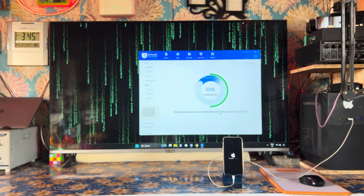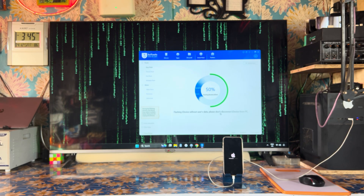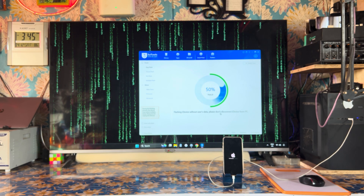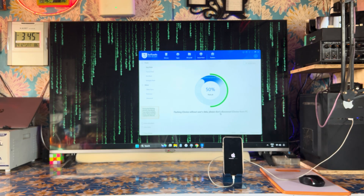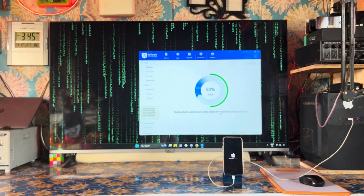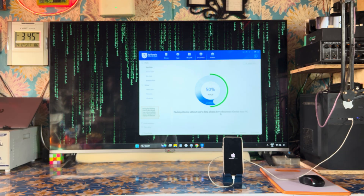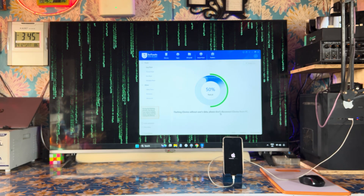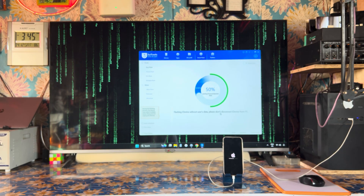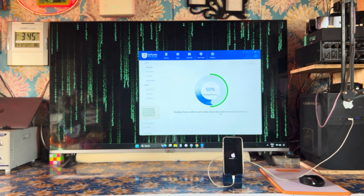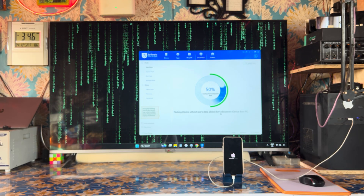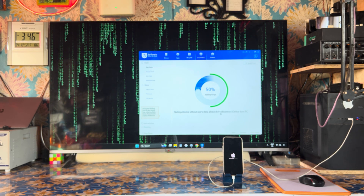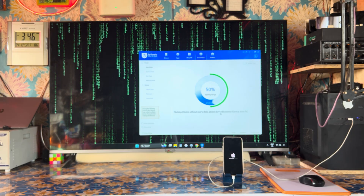Everything is in front of you — do a similar process at your home and you will be completely able to unlock your phones. This works on iOS 18.5 and is compatible with multiple iPhone models. We are now waiting for the process to reach 50%.